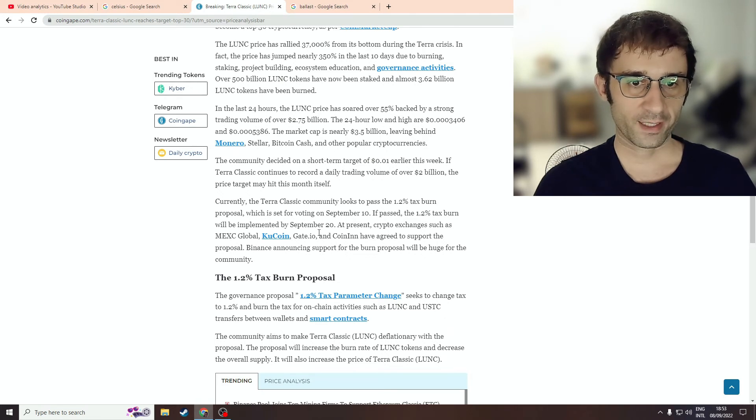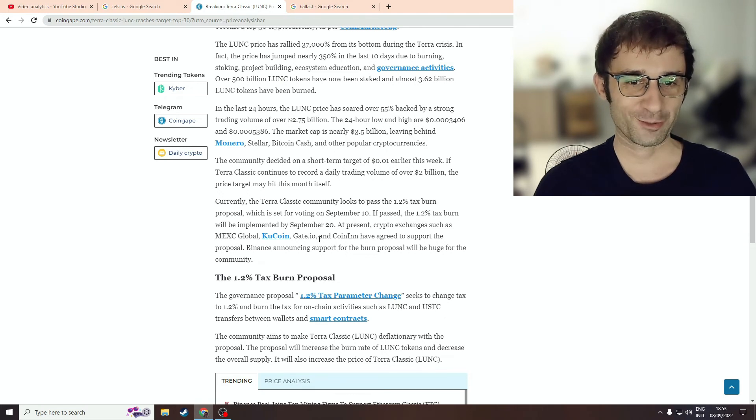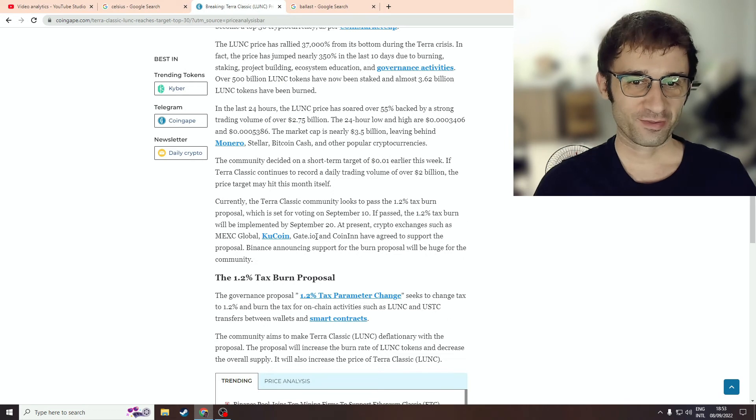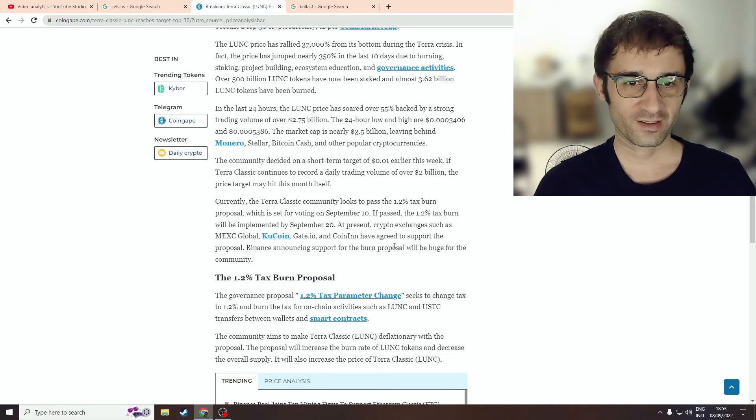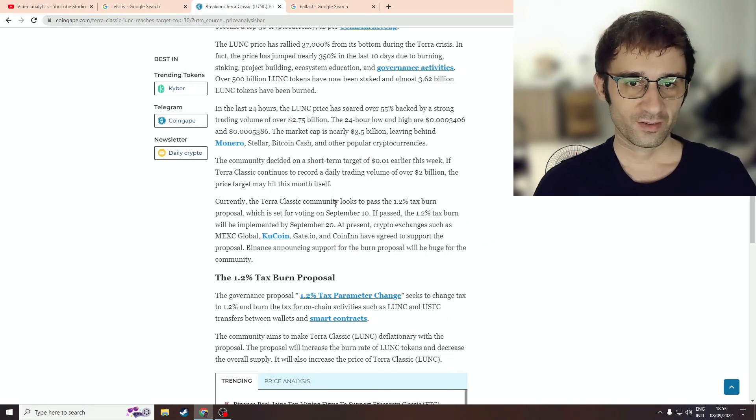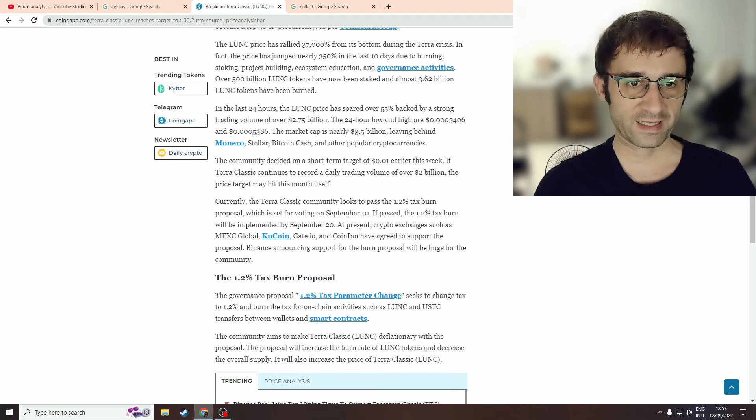One thing that might also help push the price up, which is definitely not price manipulation. I'm being sarcastic. So they want to pass, or the community wants to pass a 1.2% tax burn.